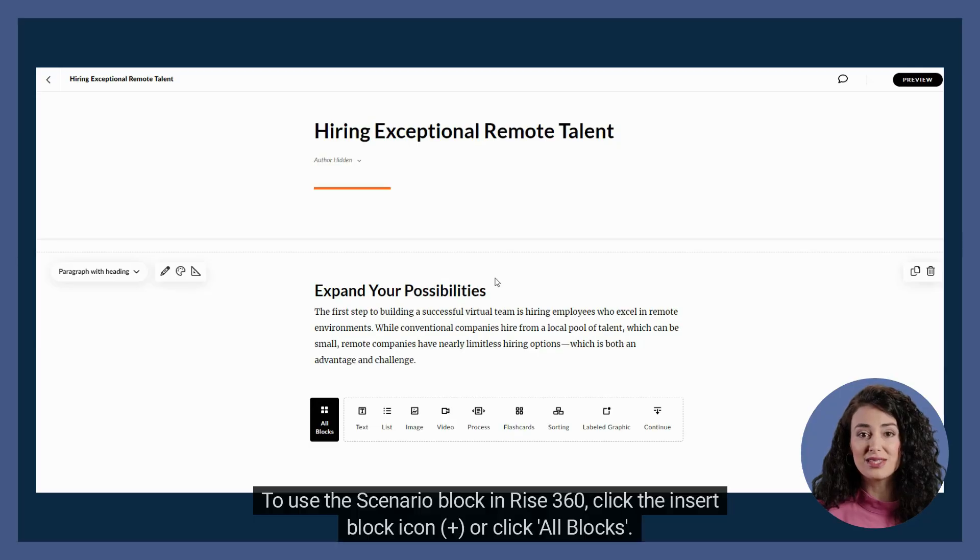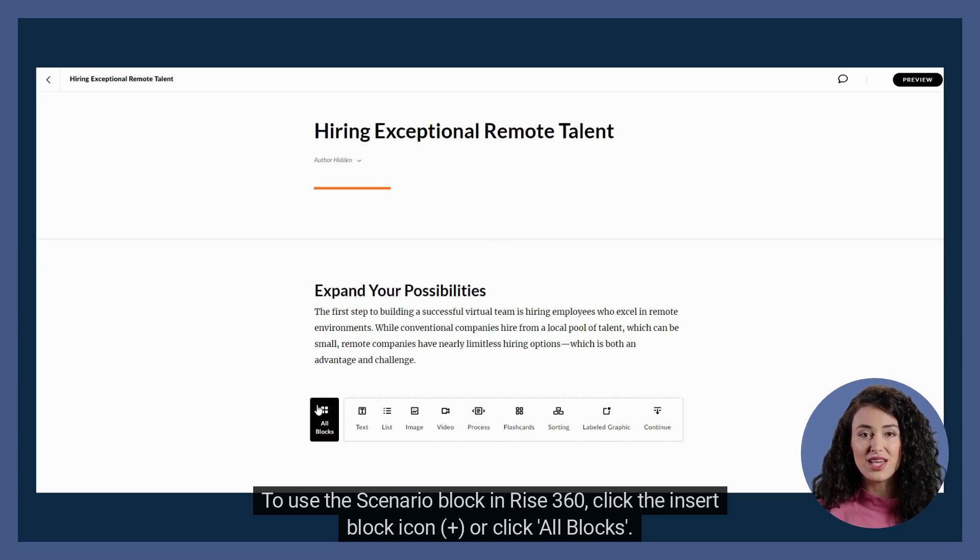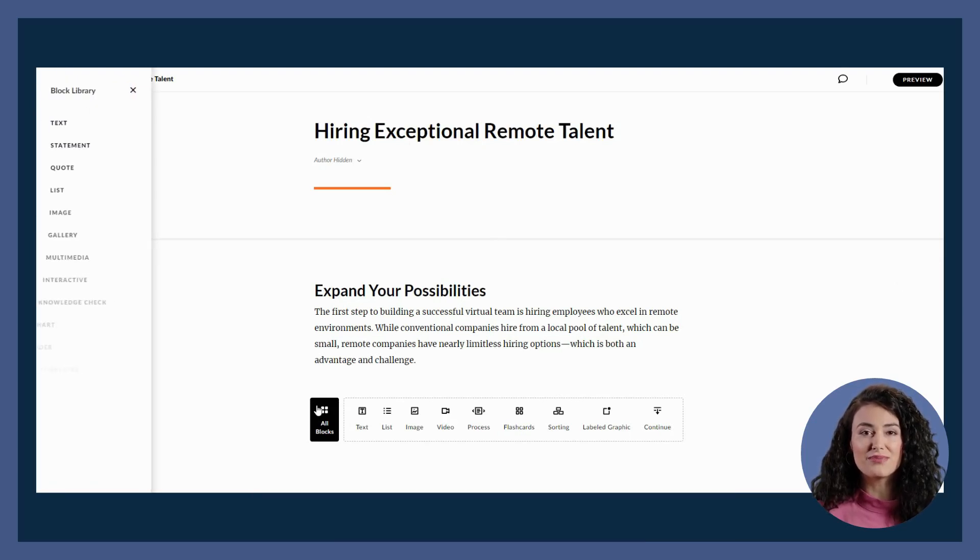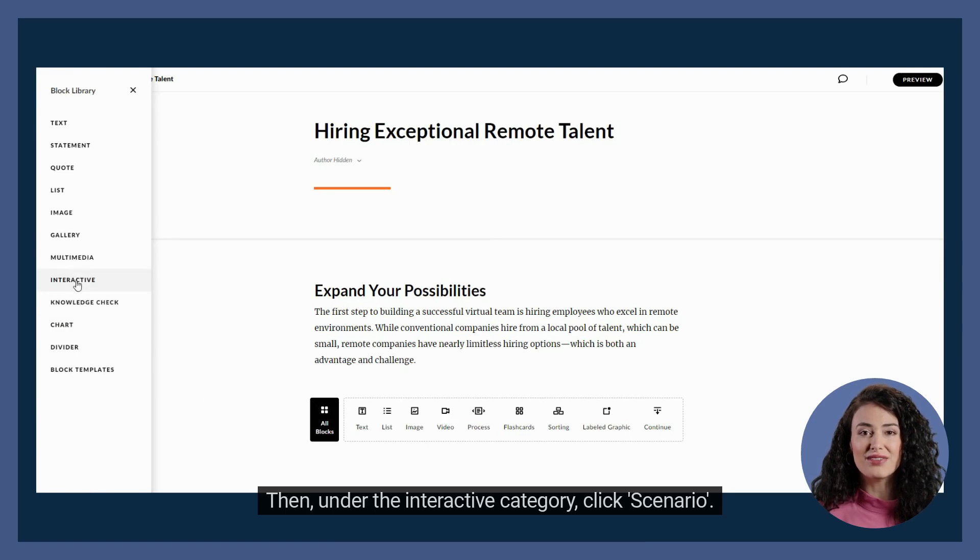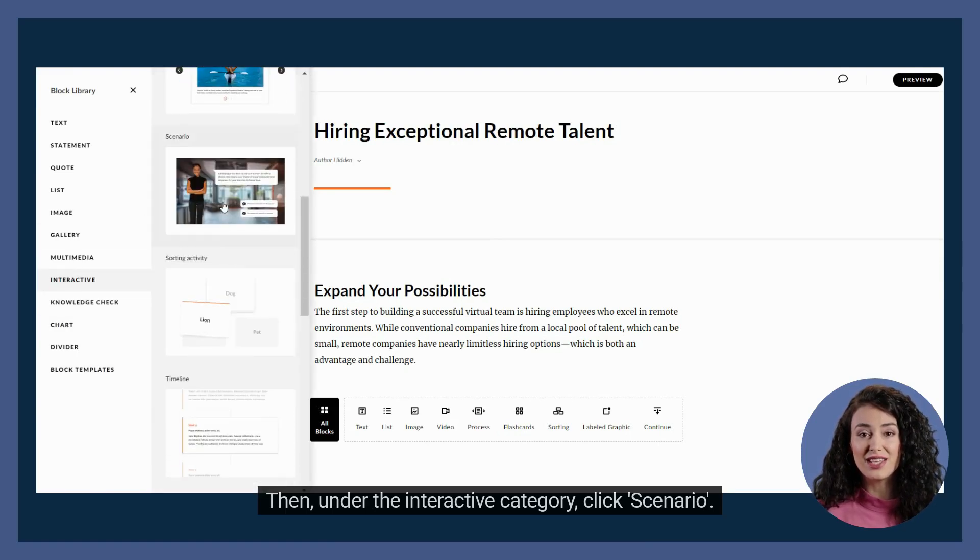To use the scenario block in Rise 360, click the insert block icon, or click all blocks. Then, under the interactive category, click scenario.